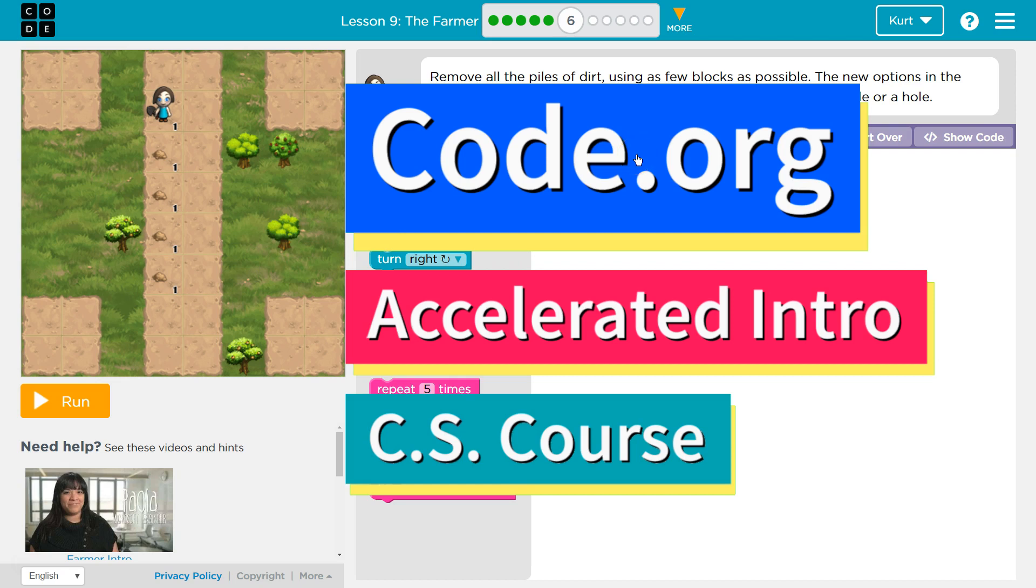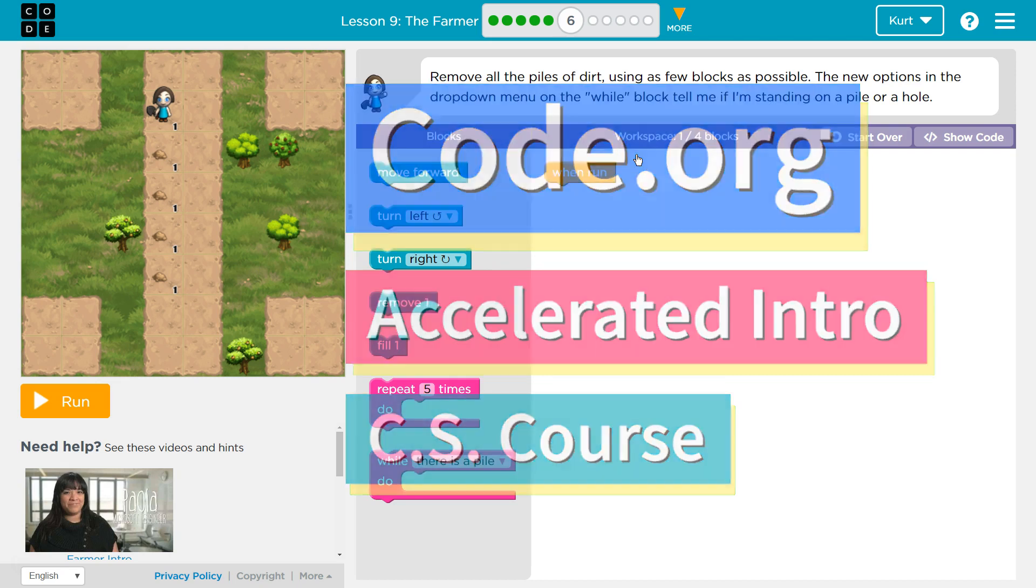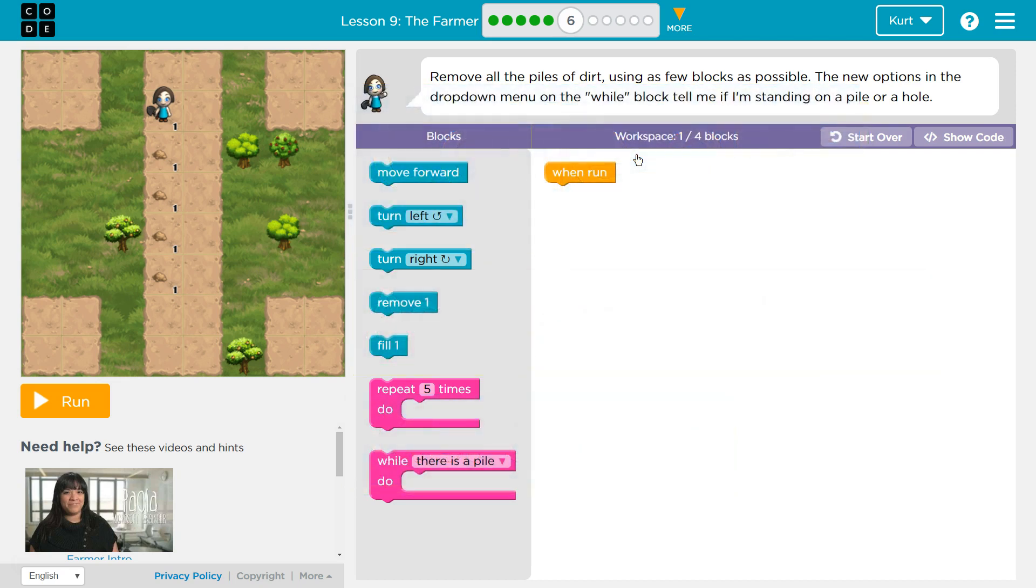This is Code.org. I'm currently working on the Accelerated Intro to CS course, and I'm on the Lesson the Farmer. Let's see.